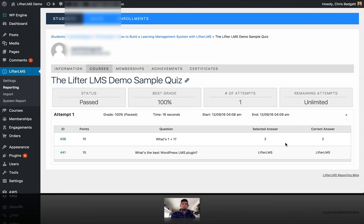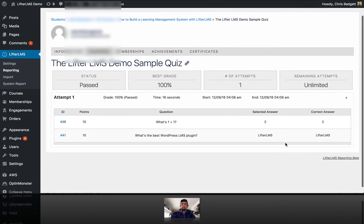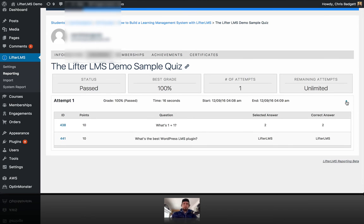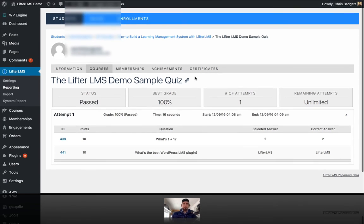So yeah, and this is a really simple one-question quiz. So if you had a more elaborate quiz, there would be more information there.